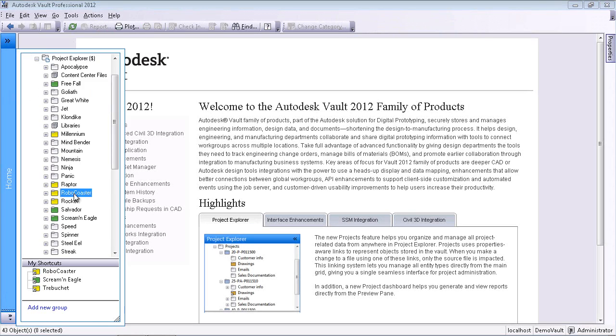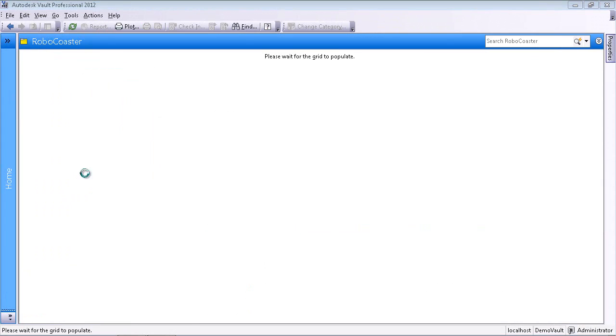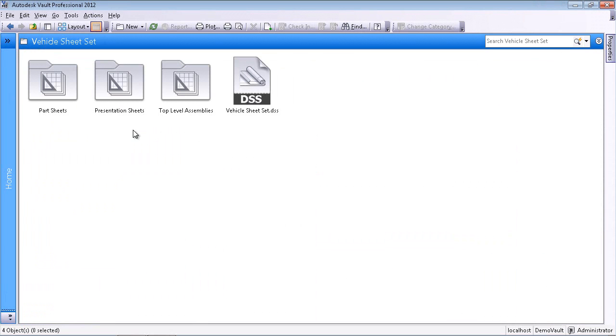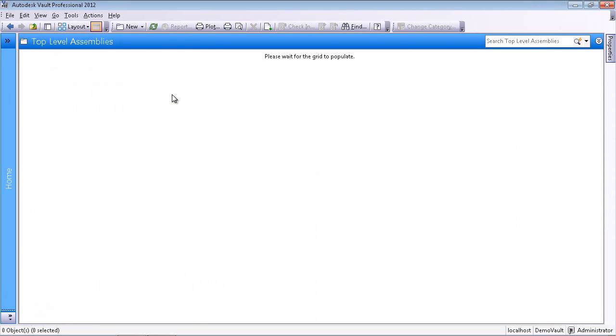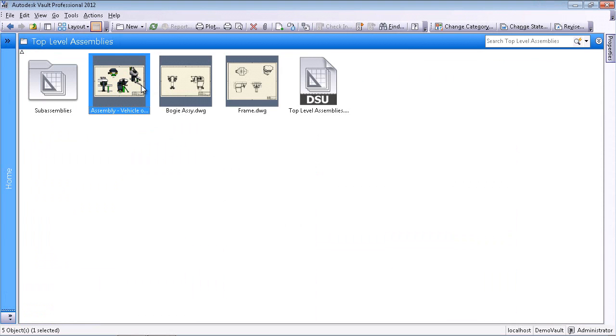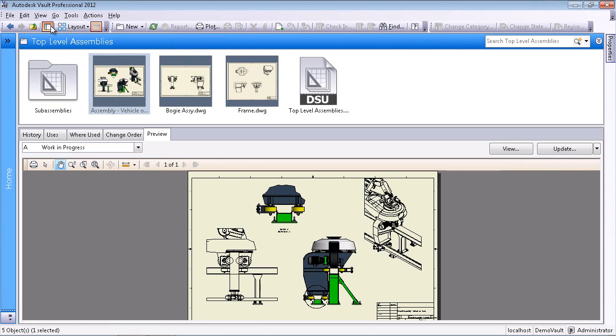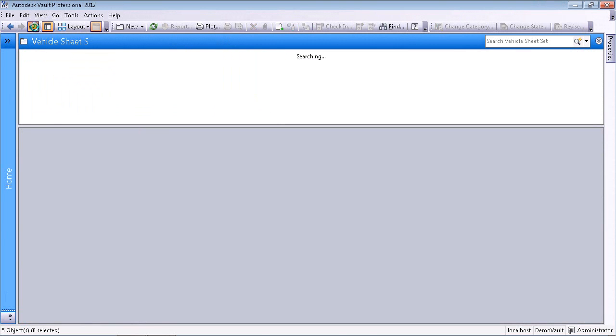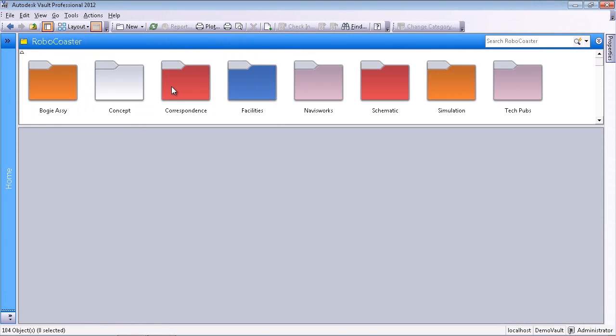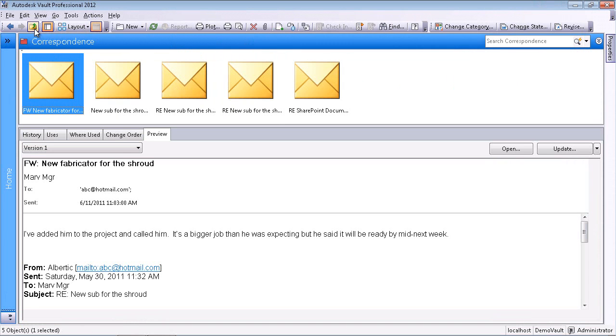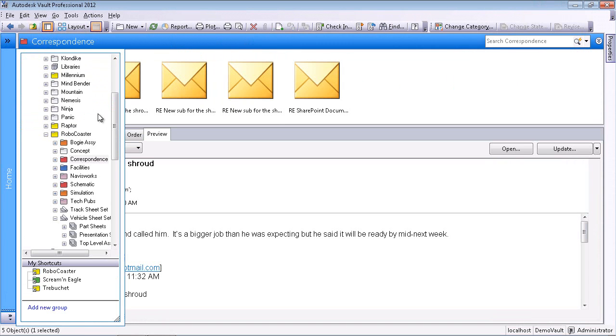We'll start with a brief look around Vault, the foundation of Autodesk's solution for collaboration and data management. You may notice that it now has a new project-centric user interface, providing a single source for all project-related details, centrally locating design files.